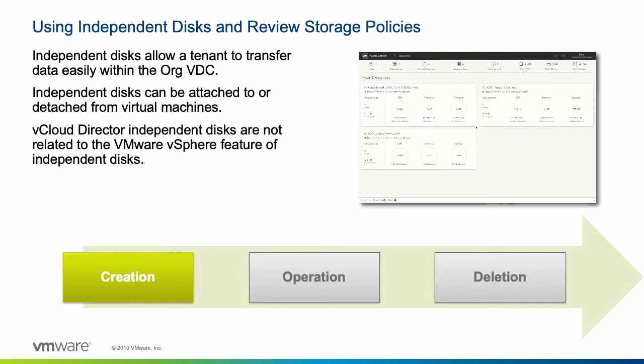Organization administrators and users who have the respective rights can create, remove and update independent disks and connect them to virtual machines. Be aware that the vCloud Director independent disk is not related to the VMware vSphere functionality of an independent disk.